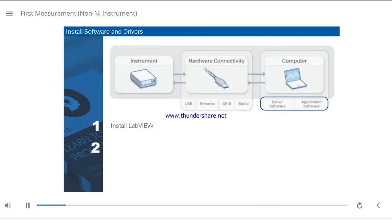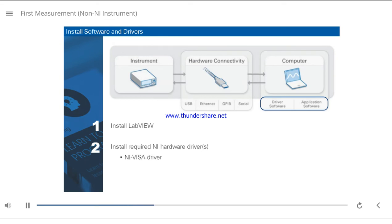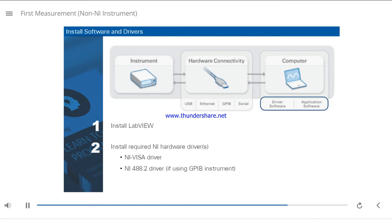First, install LabVIEW, then install any required NI hardware drivers. You must install the NI-VISA driver. If you are trying to communicate with a non-NI instrument using GPIB connectivity, then you must install the NI-488.2 driver, which automatically installs the NI-VISA driver also.